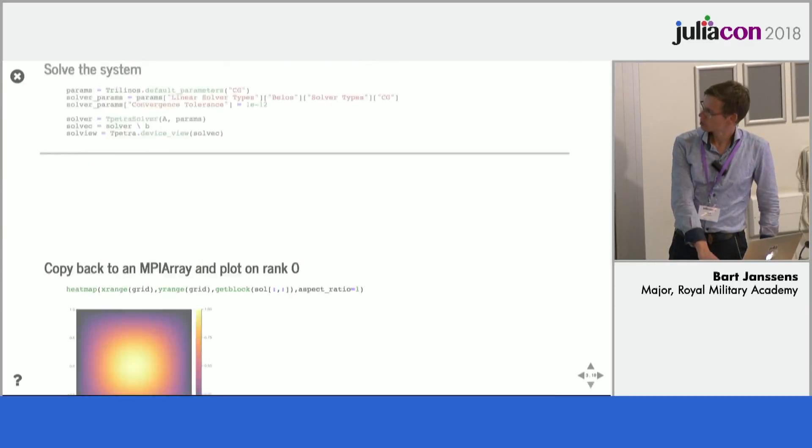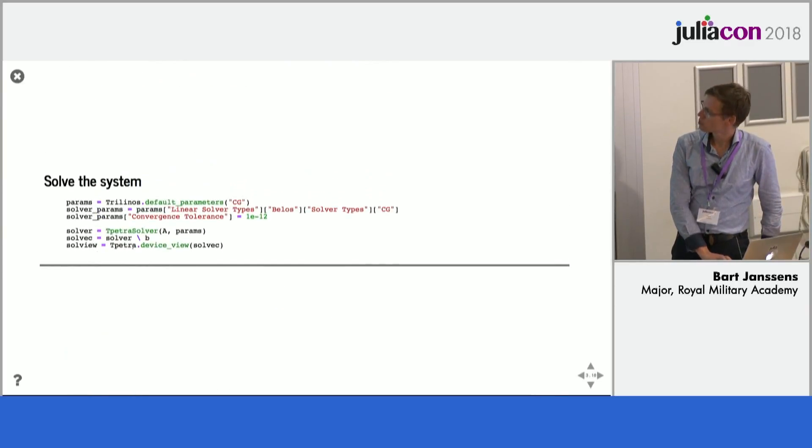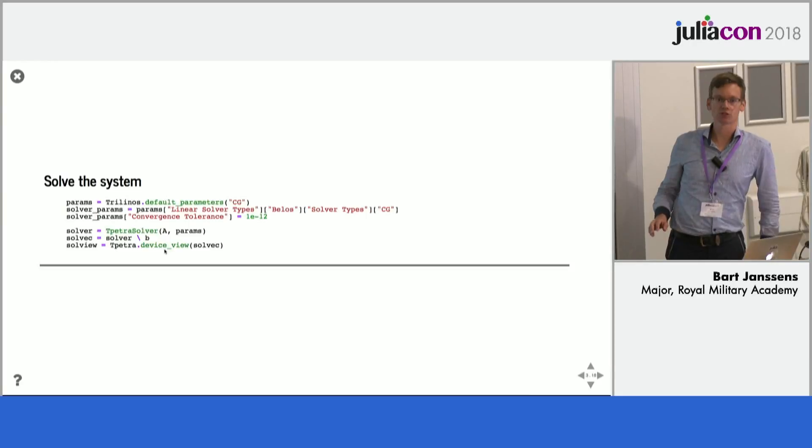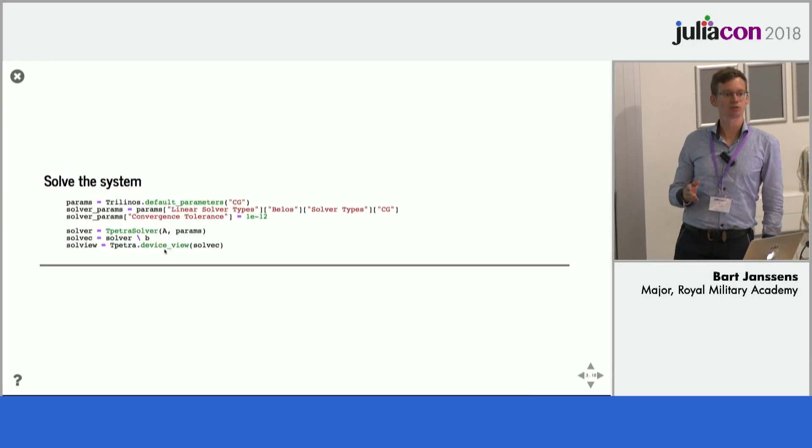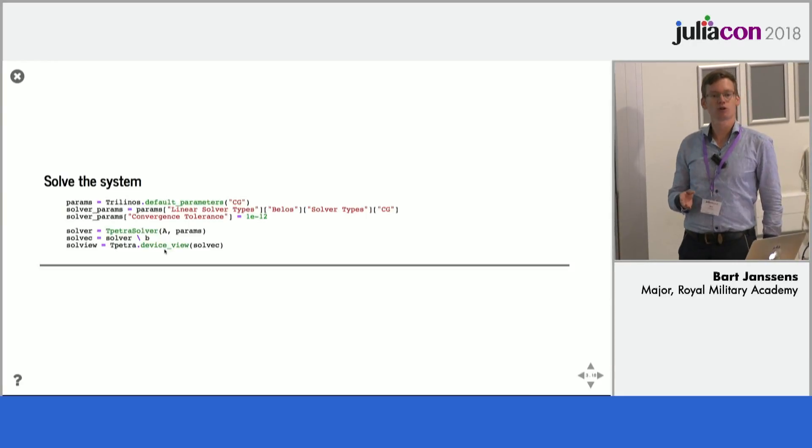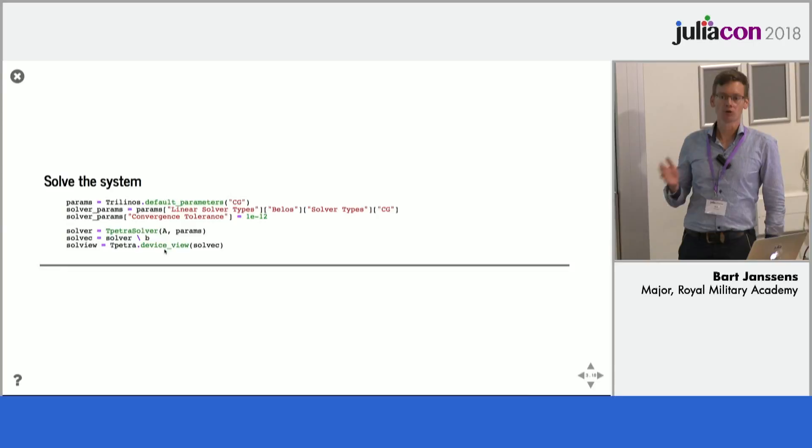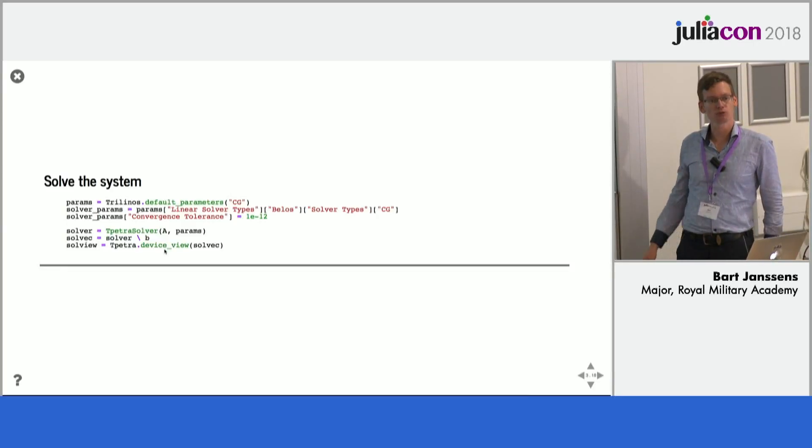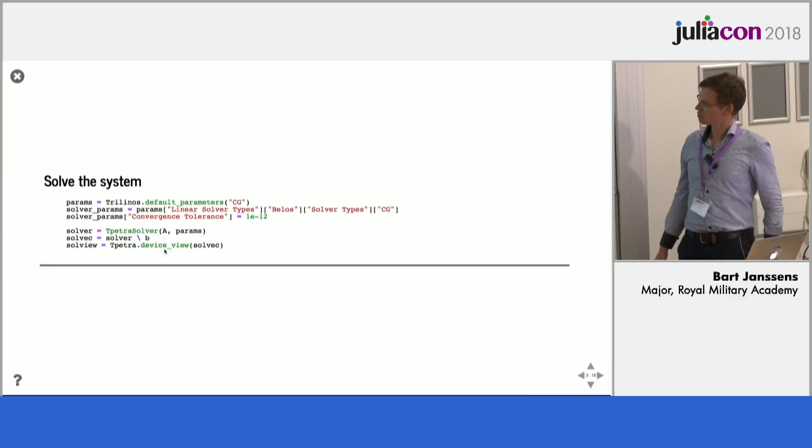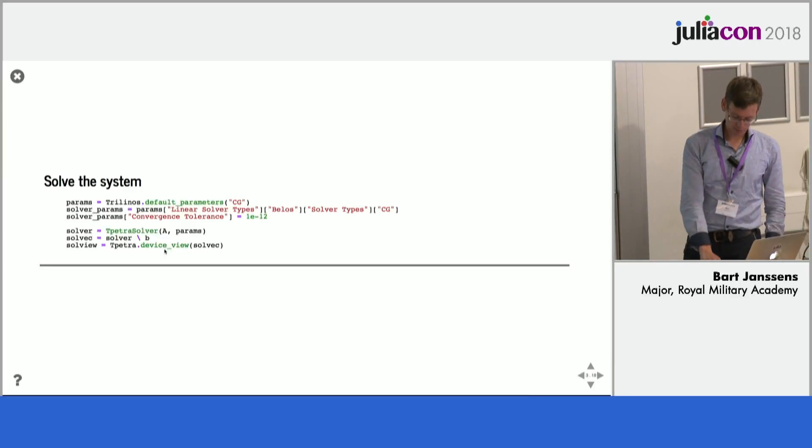So the device view here might seem a bit strange but this is because Trilinos also supports CUDA and so on so they have this notion of on device memory and off device memory. So that becomes important if we want to use that.